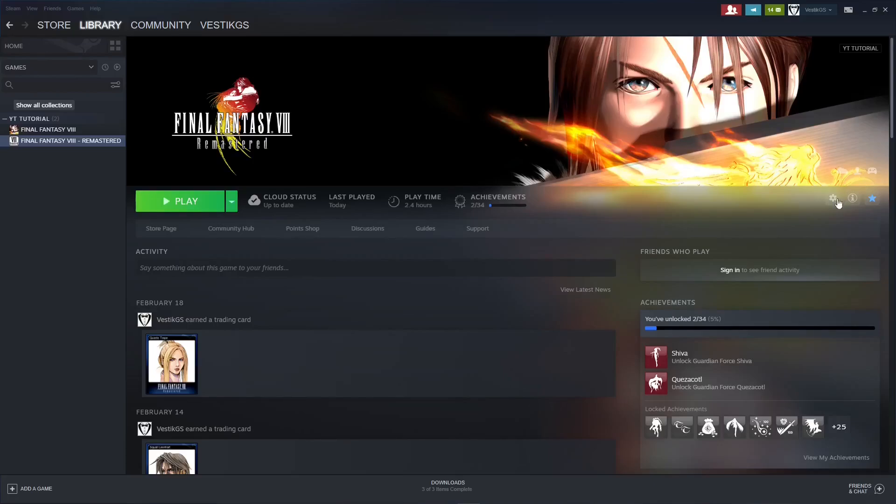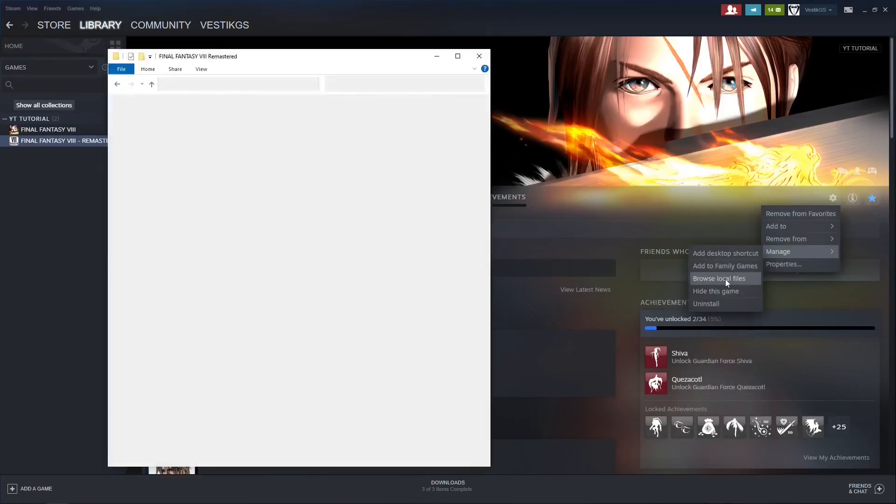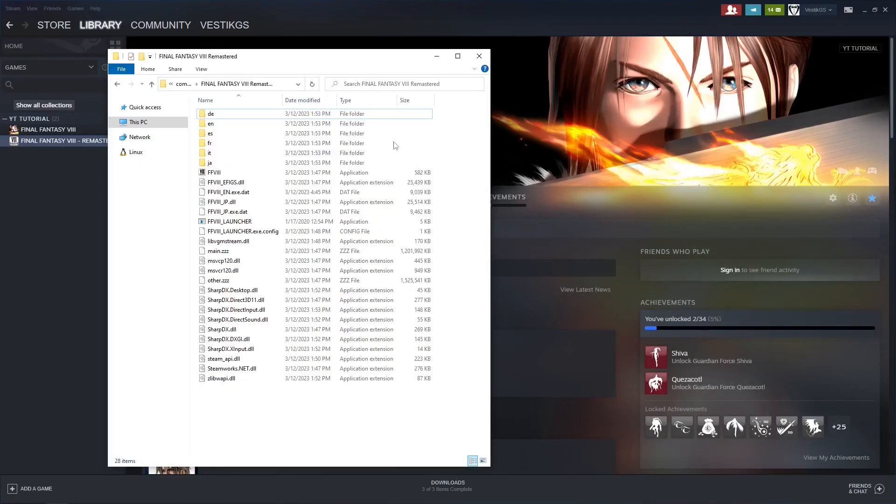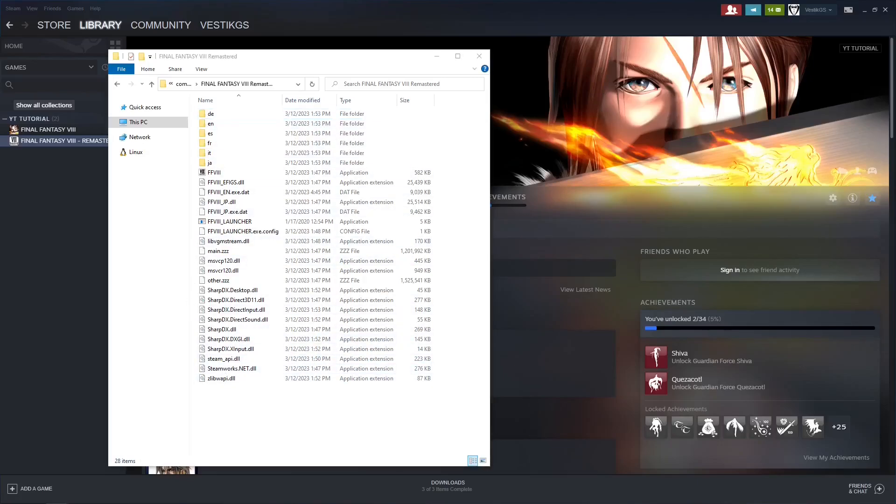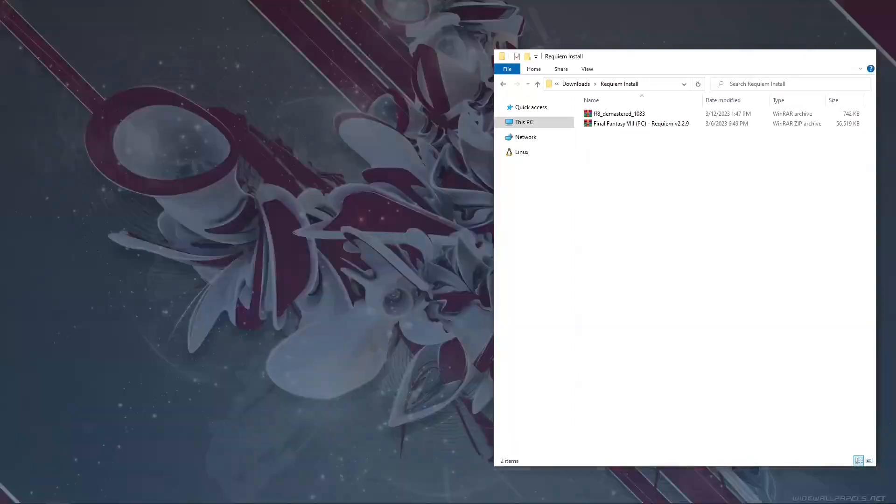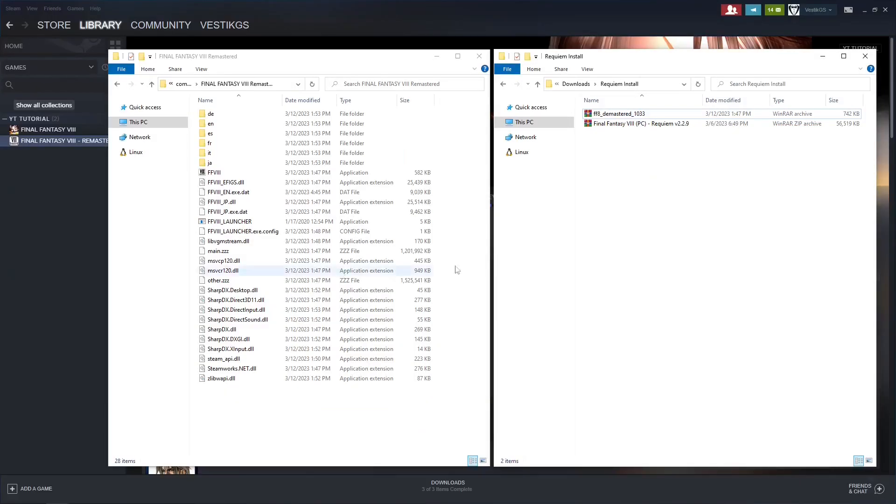So we're going to go to the game files again, manage, browse local files. It'll bring up your Steam folder with all the files in it. Get your download folder open with Requiem and the Demastered tool.